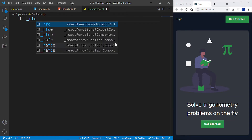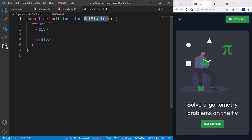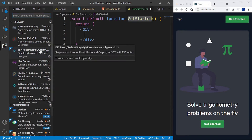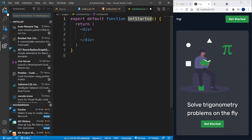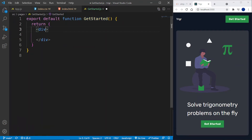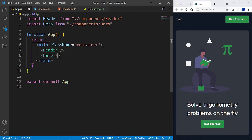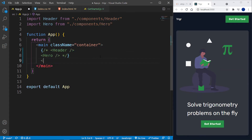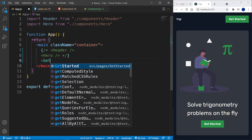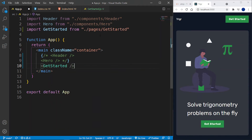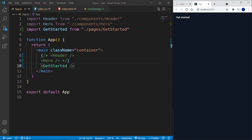Inside GetStarted I'm going to type _rfc — this is from the ES7 React Redux and GraphQL React Native Snippets extension. For the return I'll just put an h1 that says 'Get Started.' Since we don't have React Router DOM installed yet I'll comment out the two existing components and render GetStarted instead, which imports from pages/get-started.